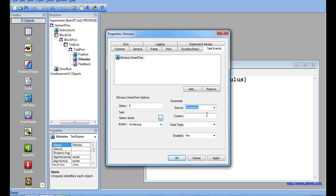Now I can choose a data type to send to the external device. Obviously, since I have chosen WriteLong, the only option I have to send is a long, so I will choose that.